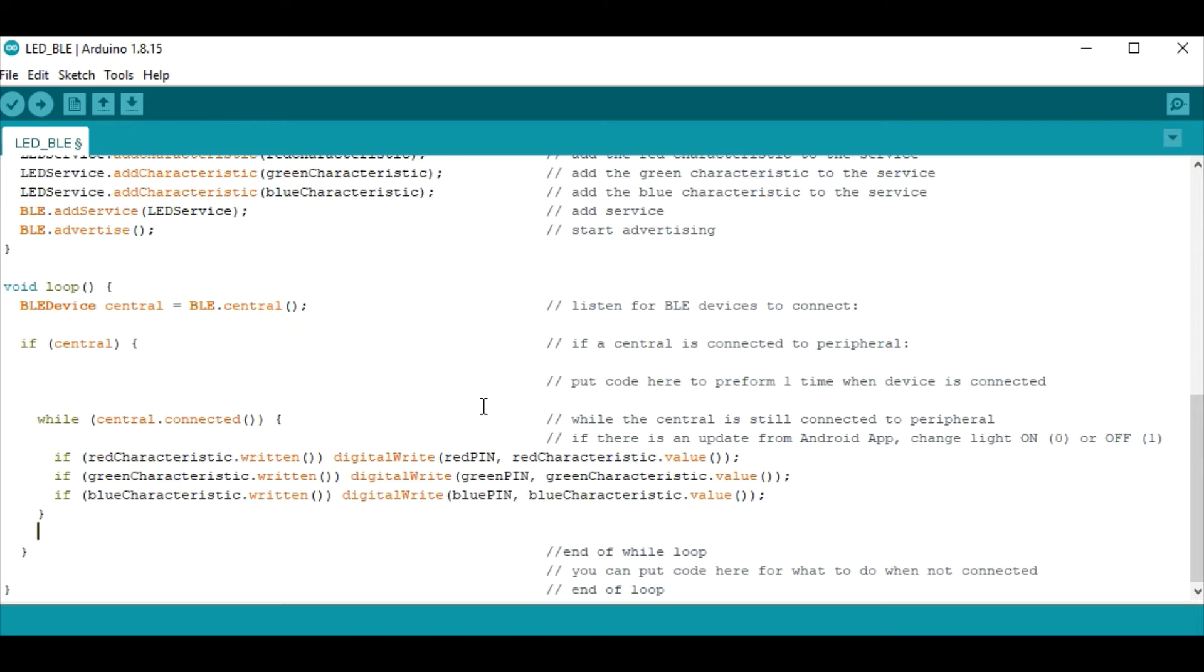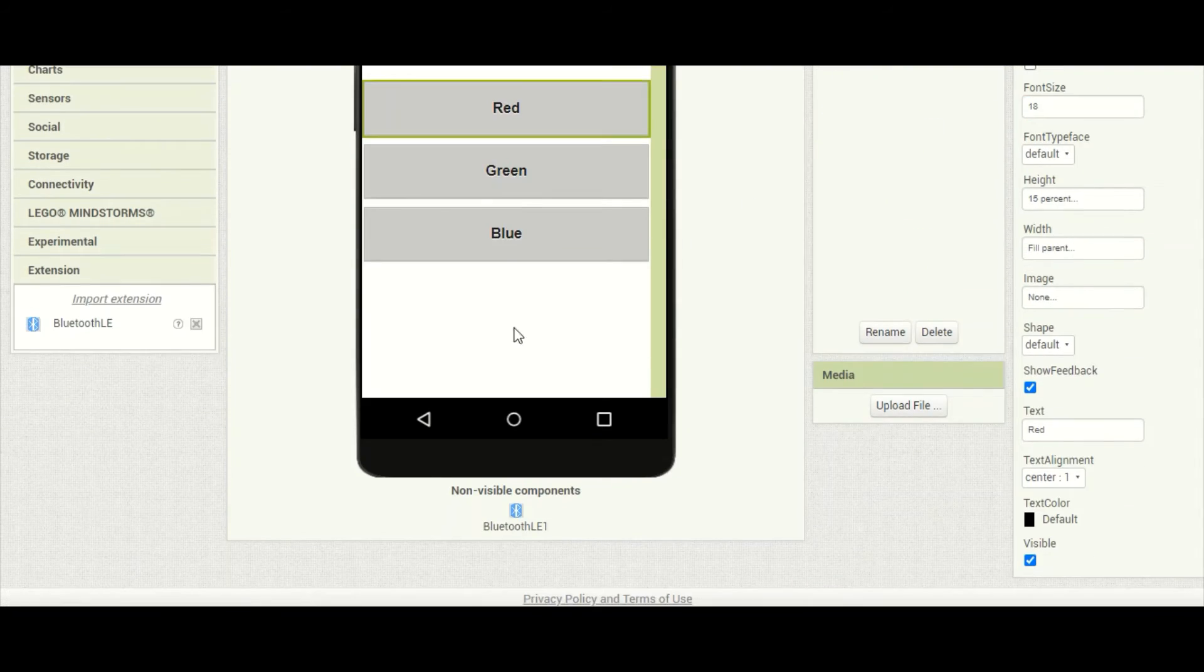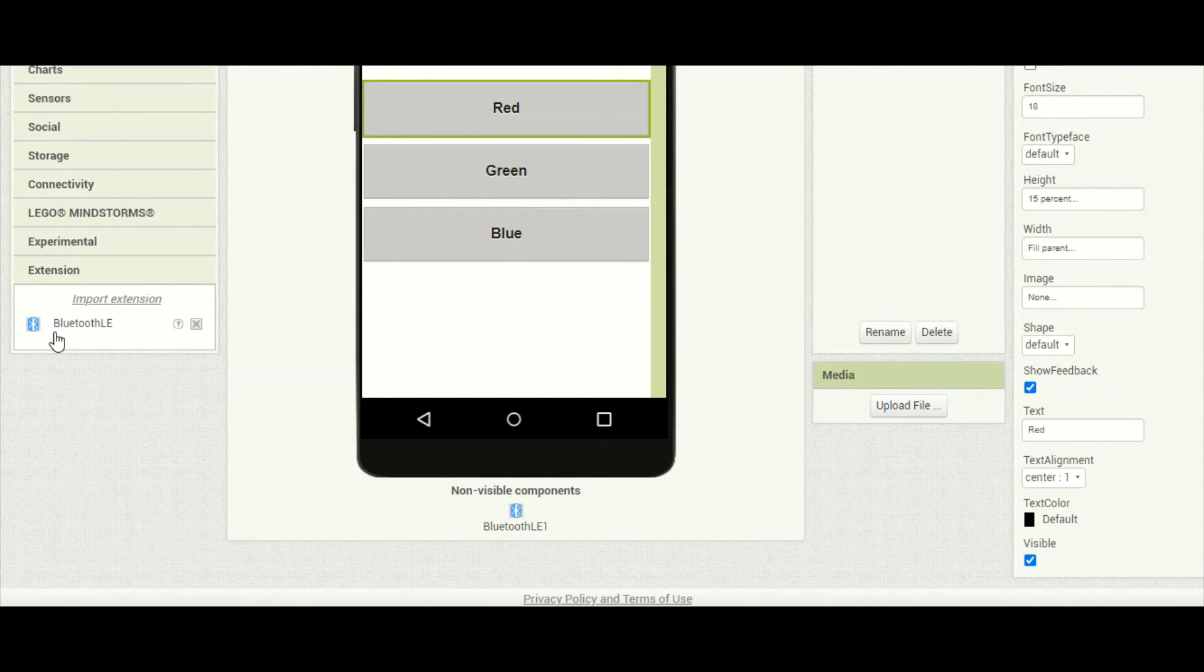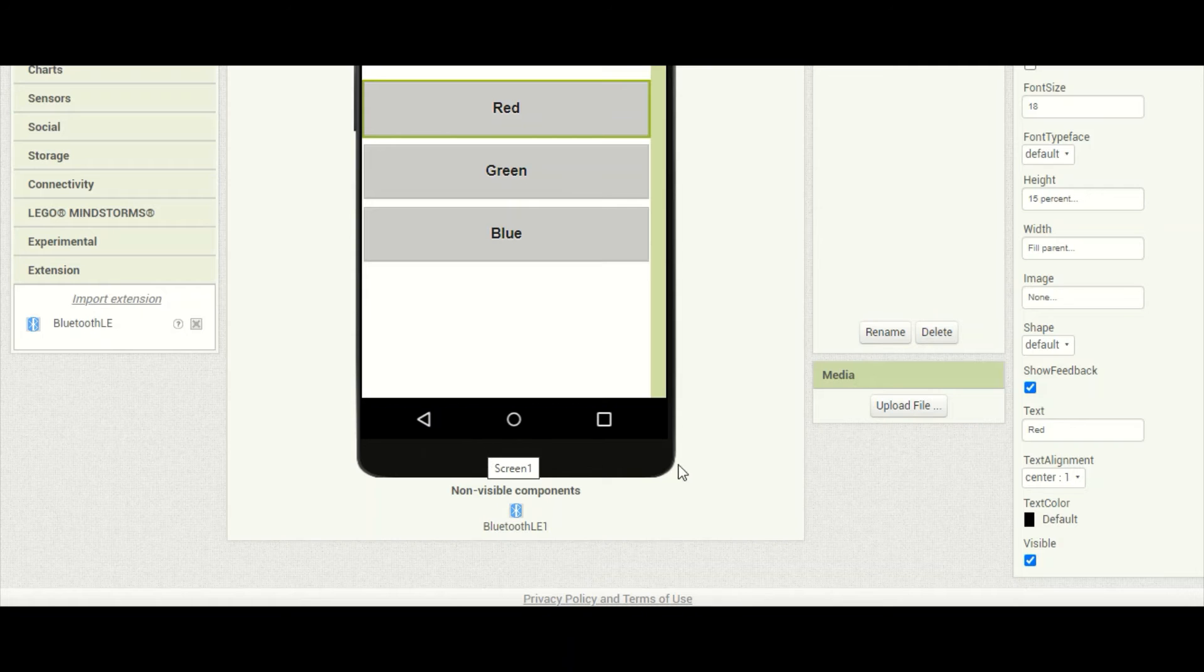Now let's jump over to the Android app and see how we can talk from the phone to this device. So here we are inside MIT App Inventor. Now before you get coding you'll want to go over to your extensions and make sure that you import this Bluetooth low energy extension. You should be able to see it down here and you'll need to have that in place before you start coding.